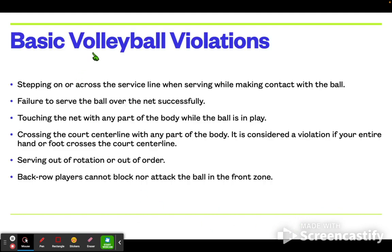For basic volleyball violations: violations begin once you step on or cross the service line when serving while making contact with the ball. Failure to serve the ball over the net successfully is also a violation. Touching the net with any part of the body while the ball is in play is not allowed, and crossing the court center line with any part of the body is considered a violation if your entire hand or foot crosses the court center line.